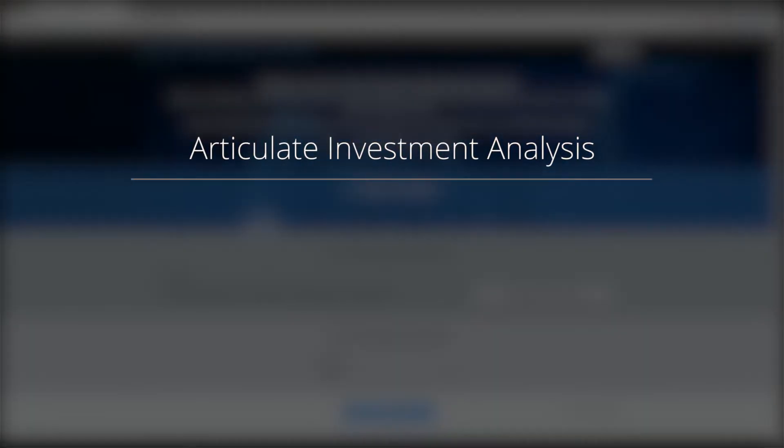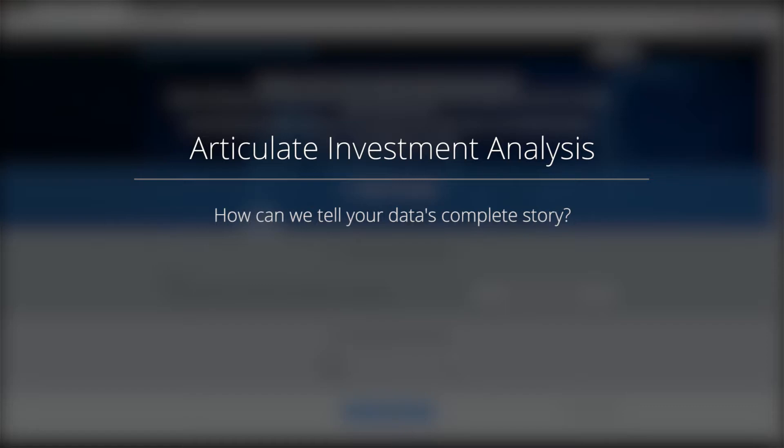Welcome to the Articulate Investment Analysis demo with ARIA. Investment analysis is not just about the numbers, it's about the story they tell.